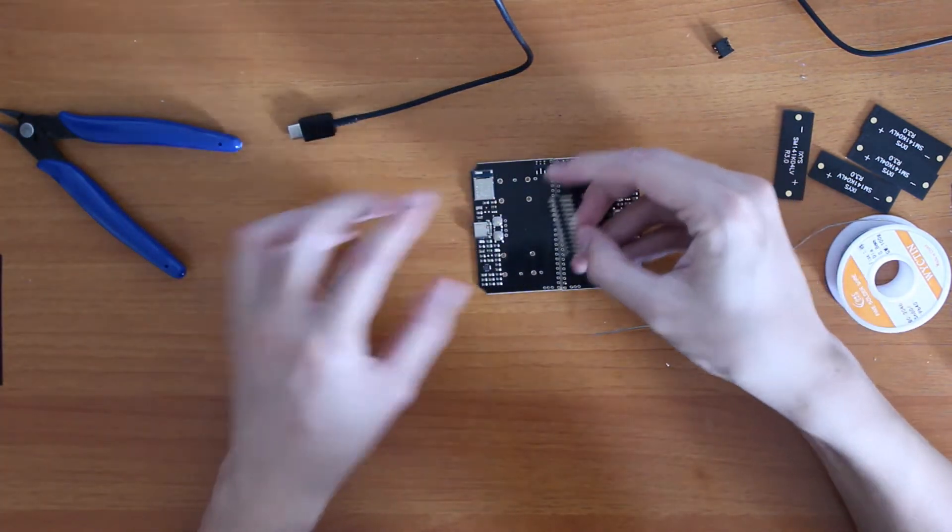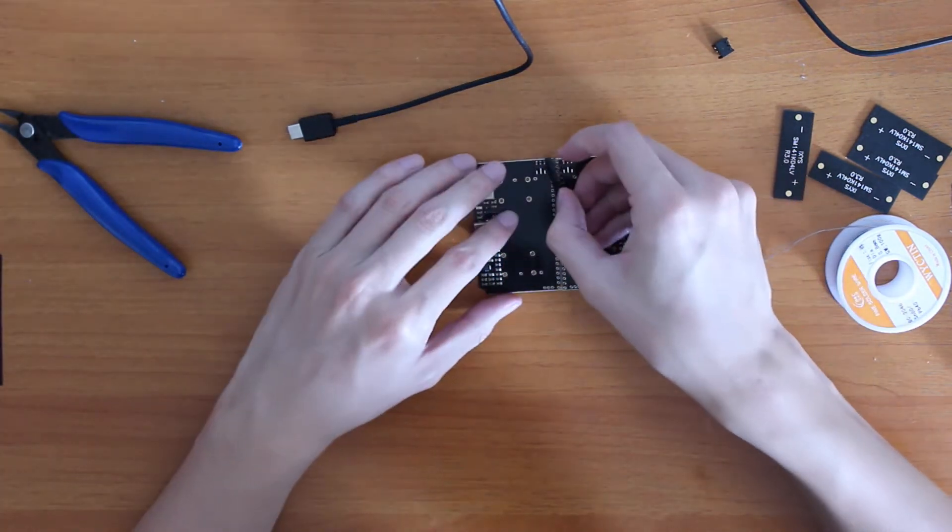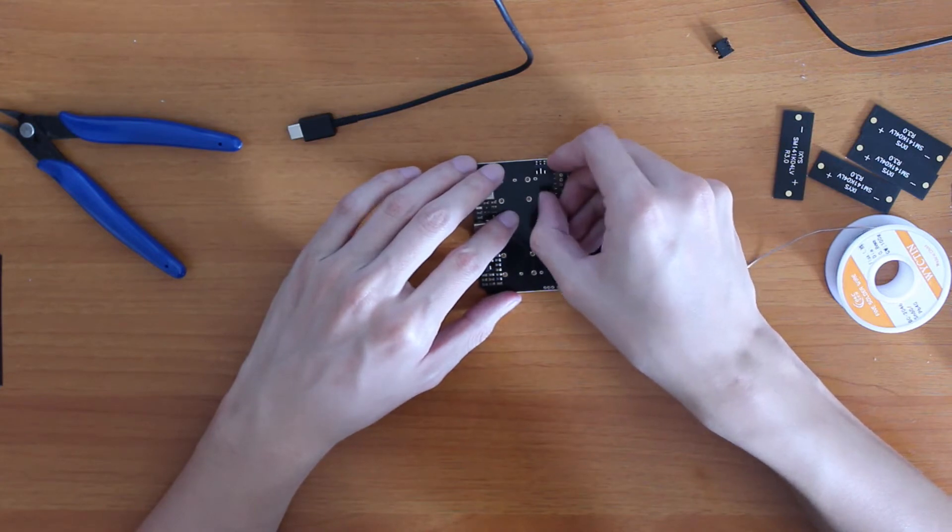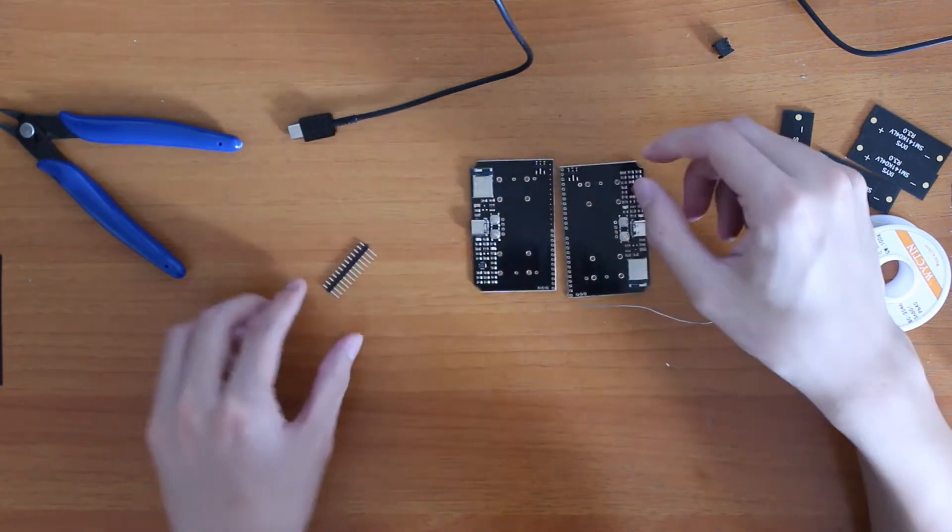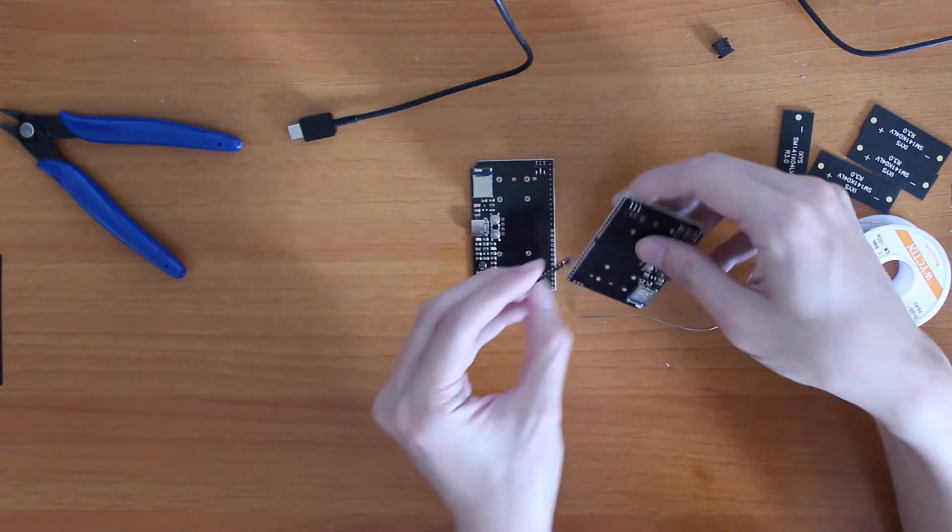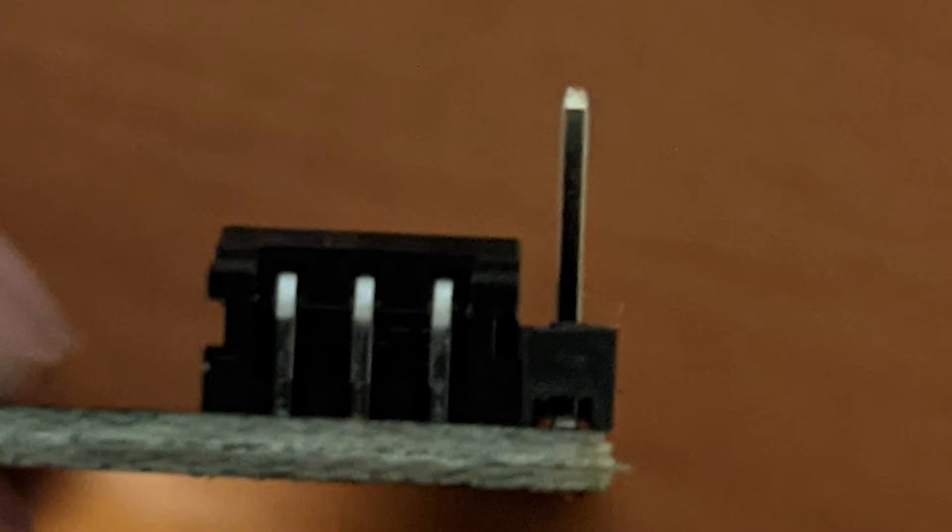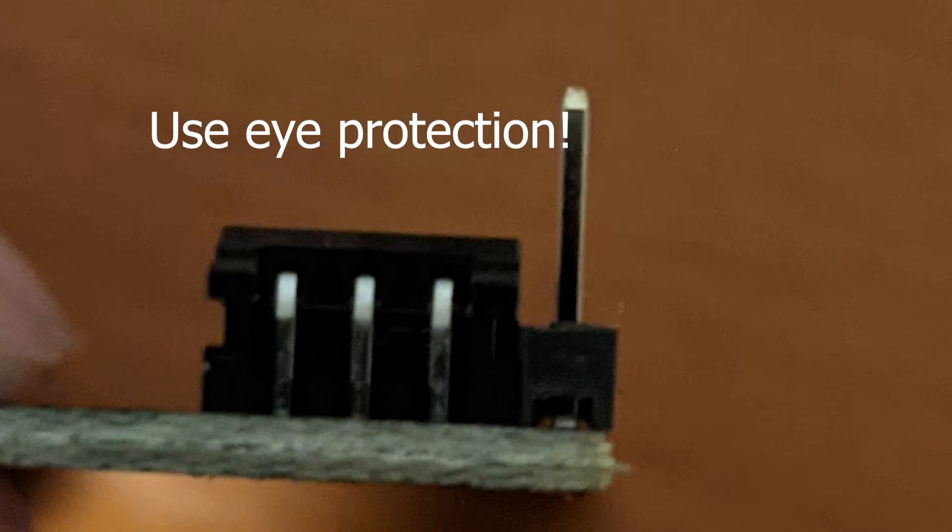Now it is time to solder the GPIO headers. The headers should go right next to the battery connector. If you are building for an acrylic case, you should cut the short side just enough such that when the black insulator sits against the PCB, nothing comes out the other side.